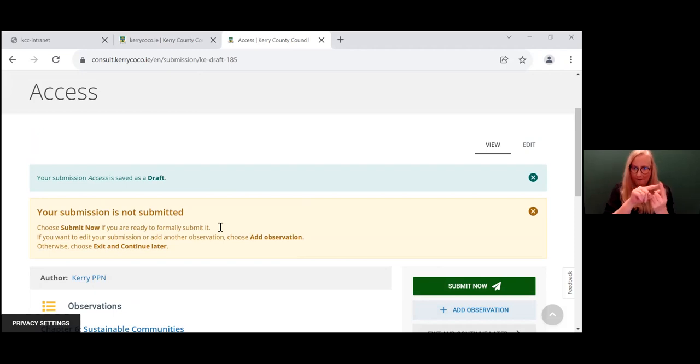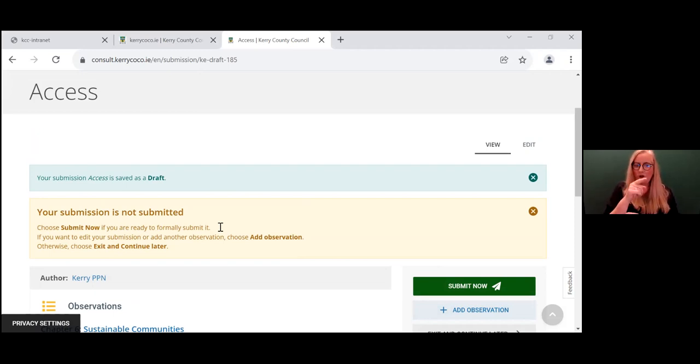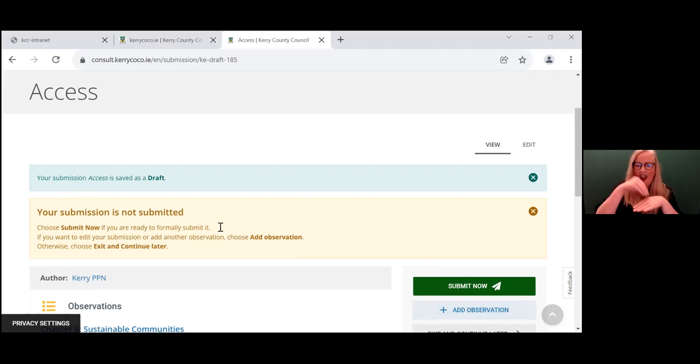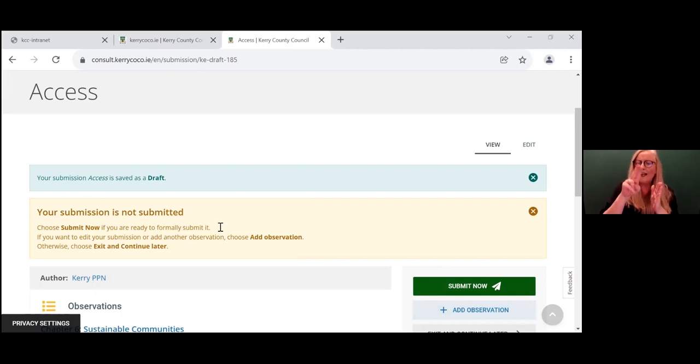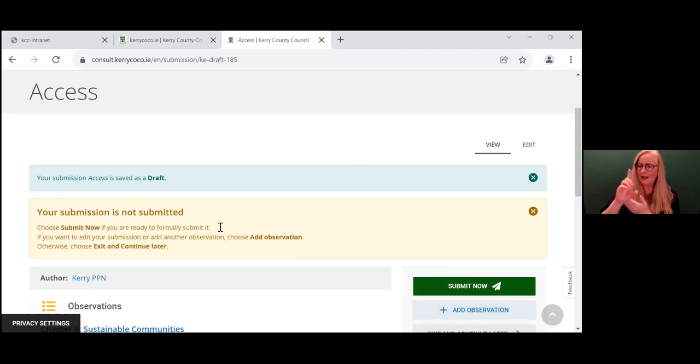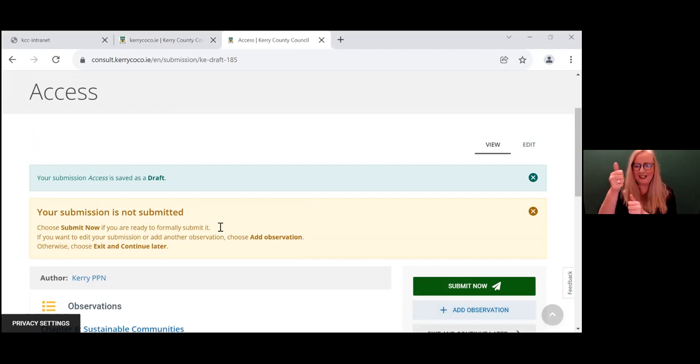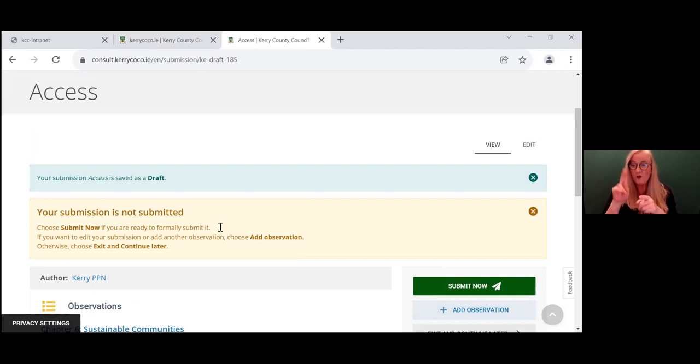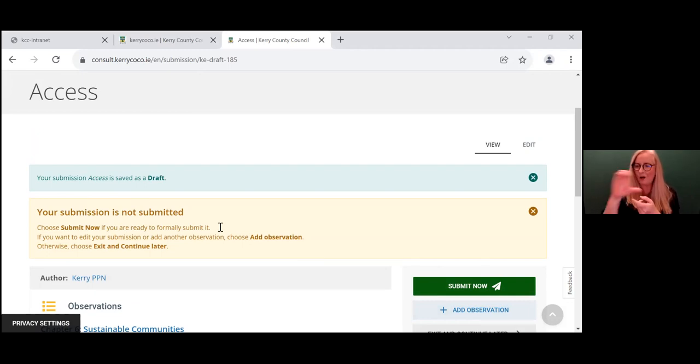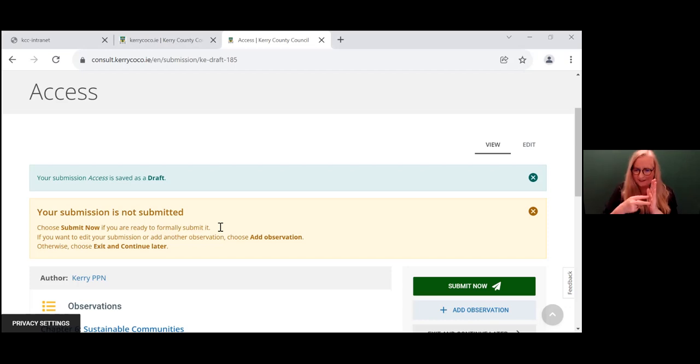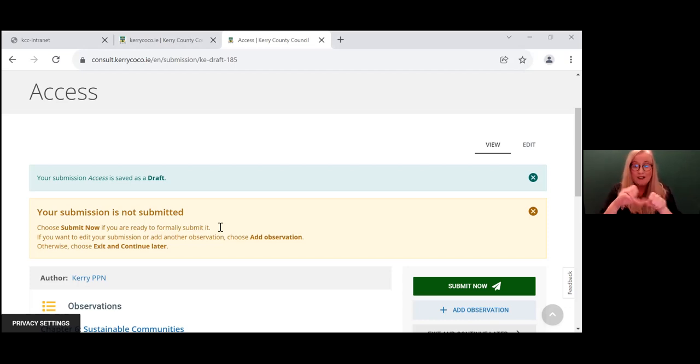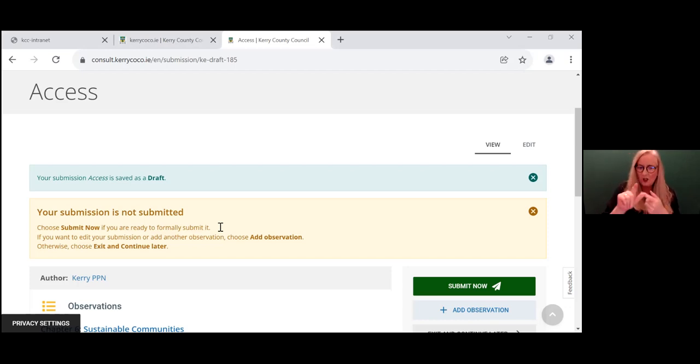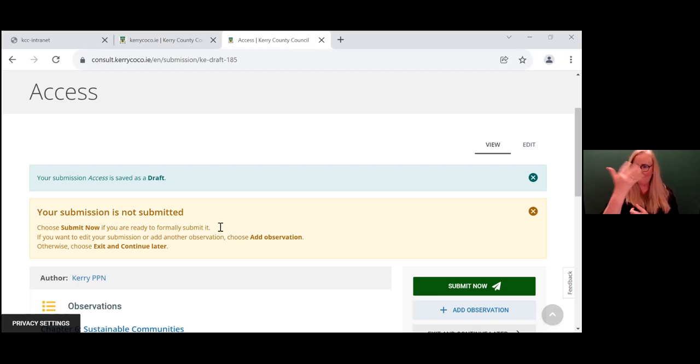It's also important to remember that if you do not wish to use the online portal, you can put your submission in writing to Damien Ginty, Senior Planner, Kerry County Council, Tralee County Kerry. And mark your submission, Kerry County Development Plan. And bear in mind that the closing date for submissions is the 23rd of February at 5pm. Thank you.